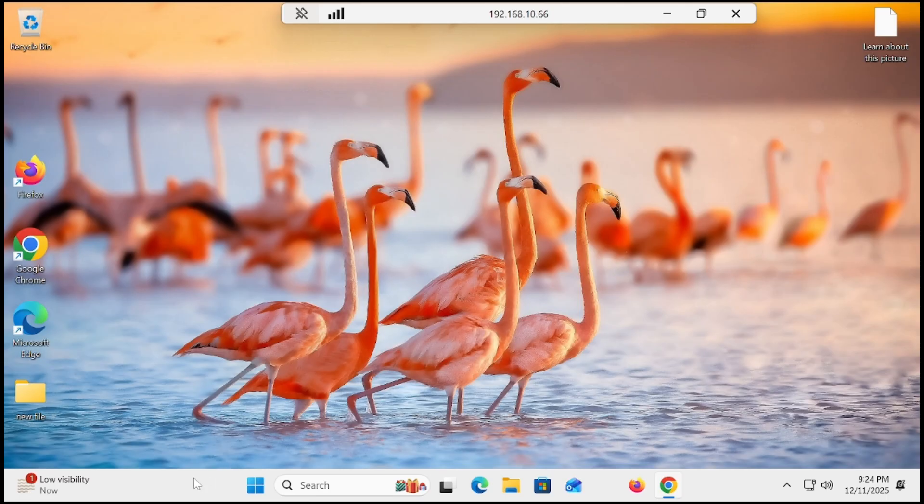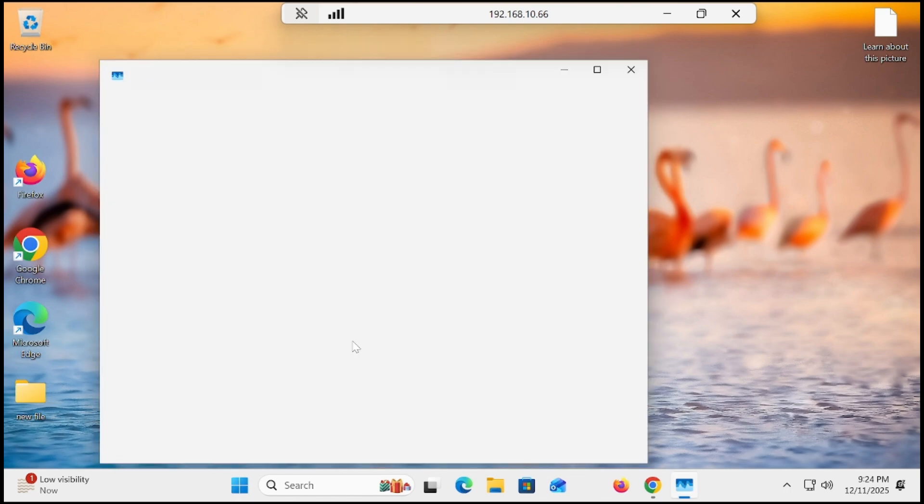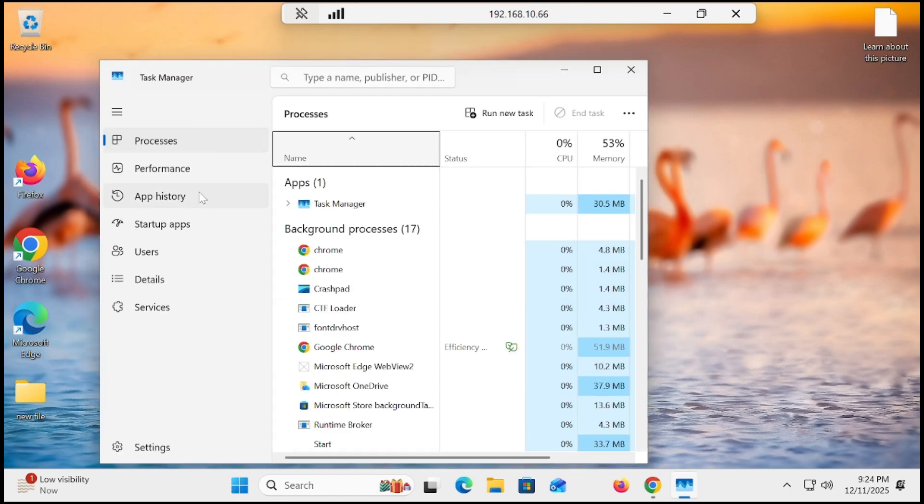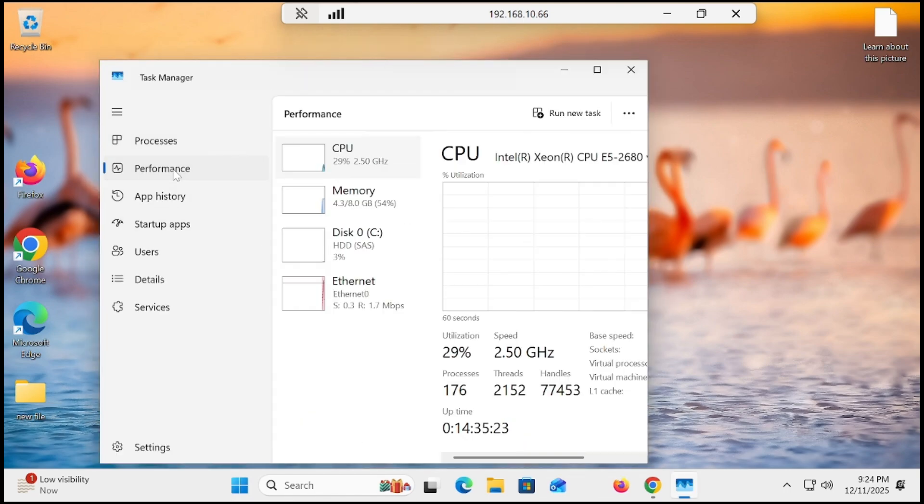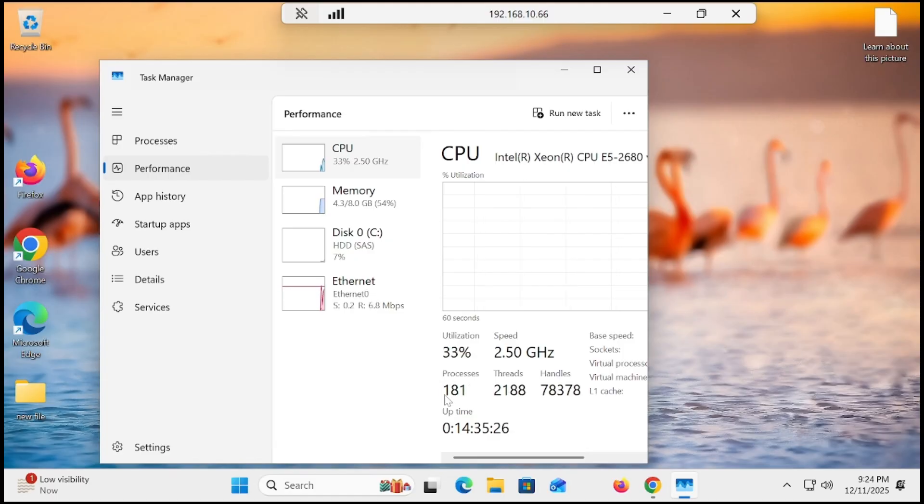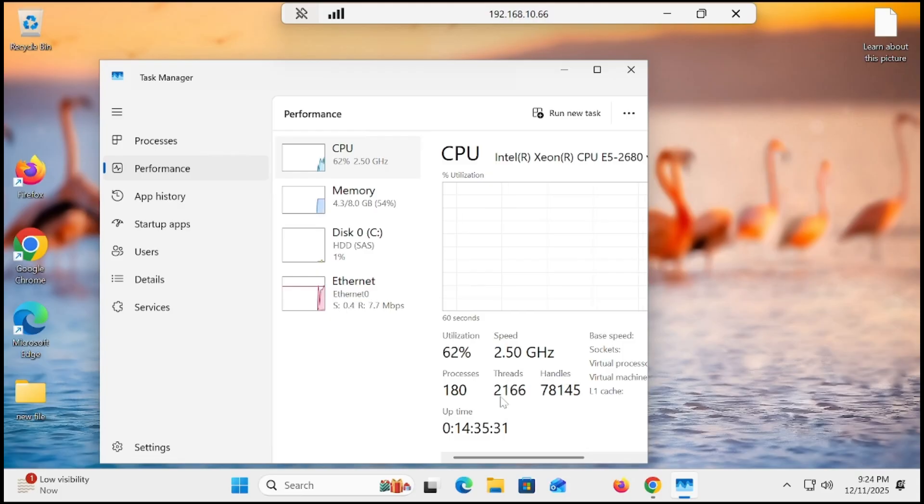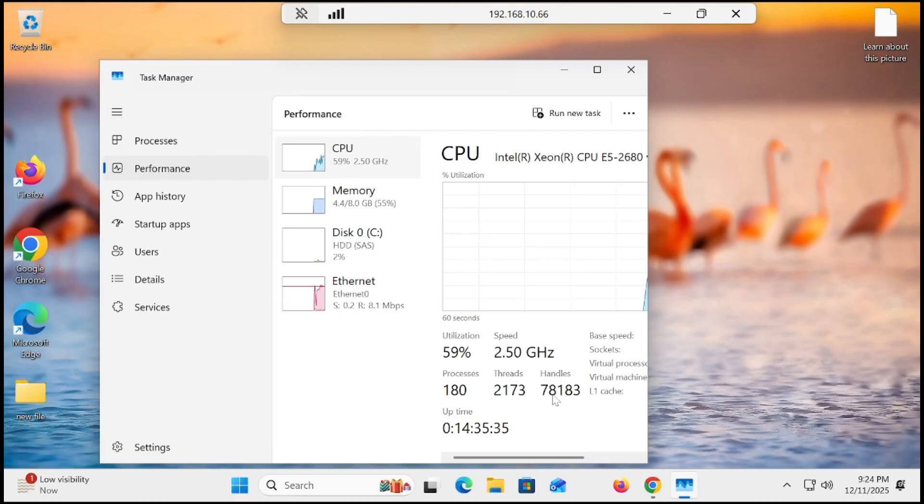Let me show you the performance of the PC. If we click on the task manager and go to performance, you can see that processes are 181, threads are 2165, and handle processes are 78,177.